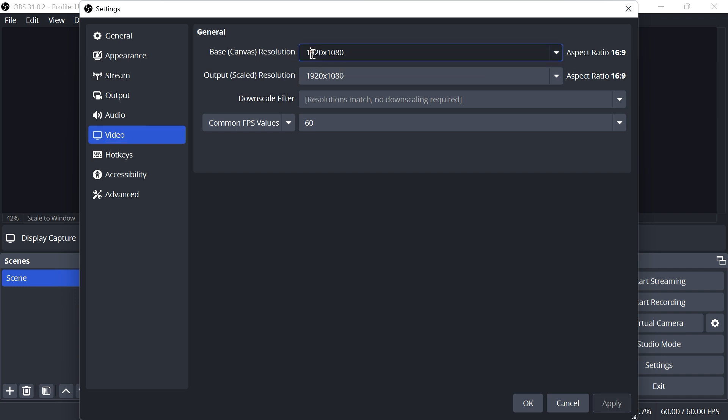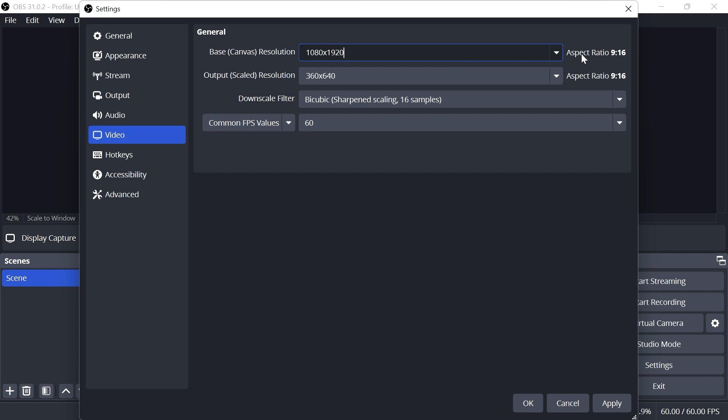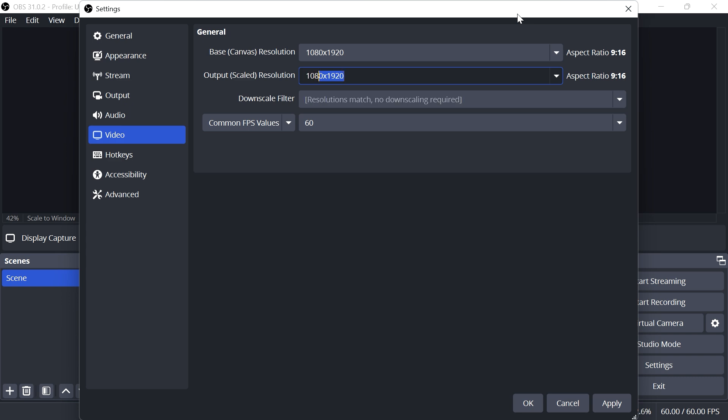What you need to do is reverse these two numbers. Currently this is in landscape format which is 16:9, but if you change this to 1080 by 1920, it reverses the aspect ratio to 9:16. You also want to do the same for the output.